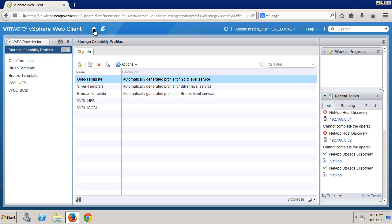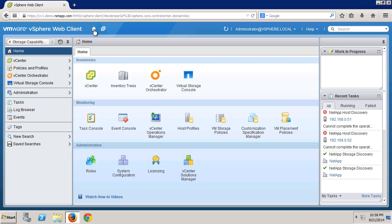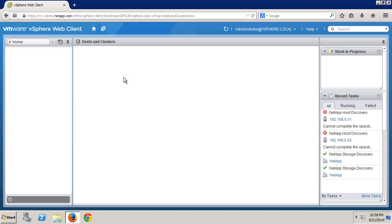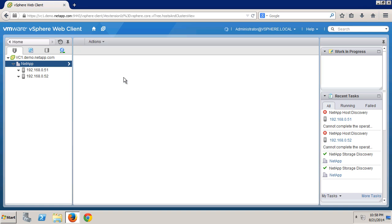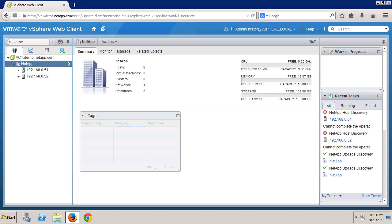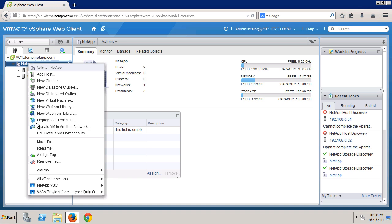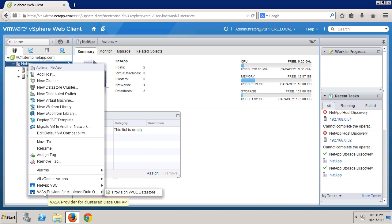So let's go provision a VVol data store. Under inventory trees, we select hosts and clusters. You can provision the data store at the data center, cluster, or host level. We use the NetApp wizard as it completes the task for both the VMware and NetApp sides.